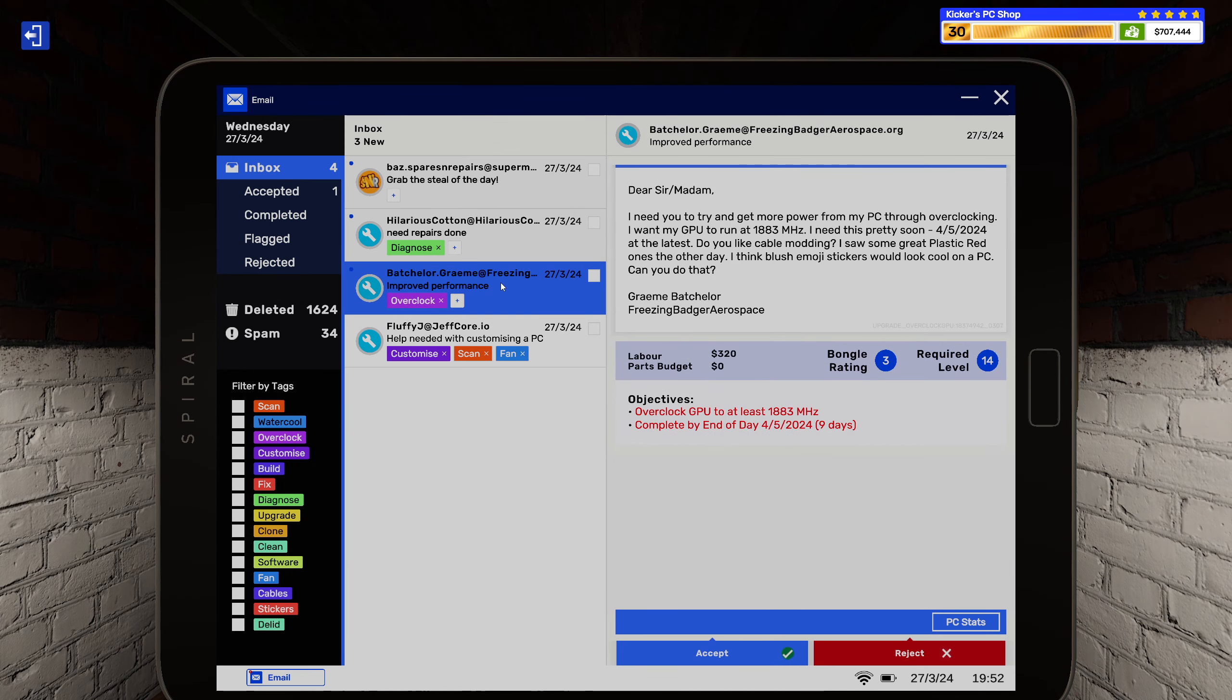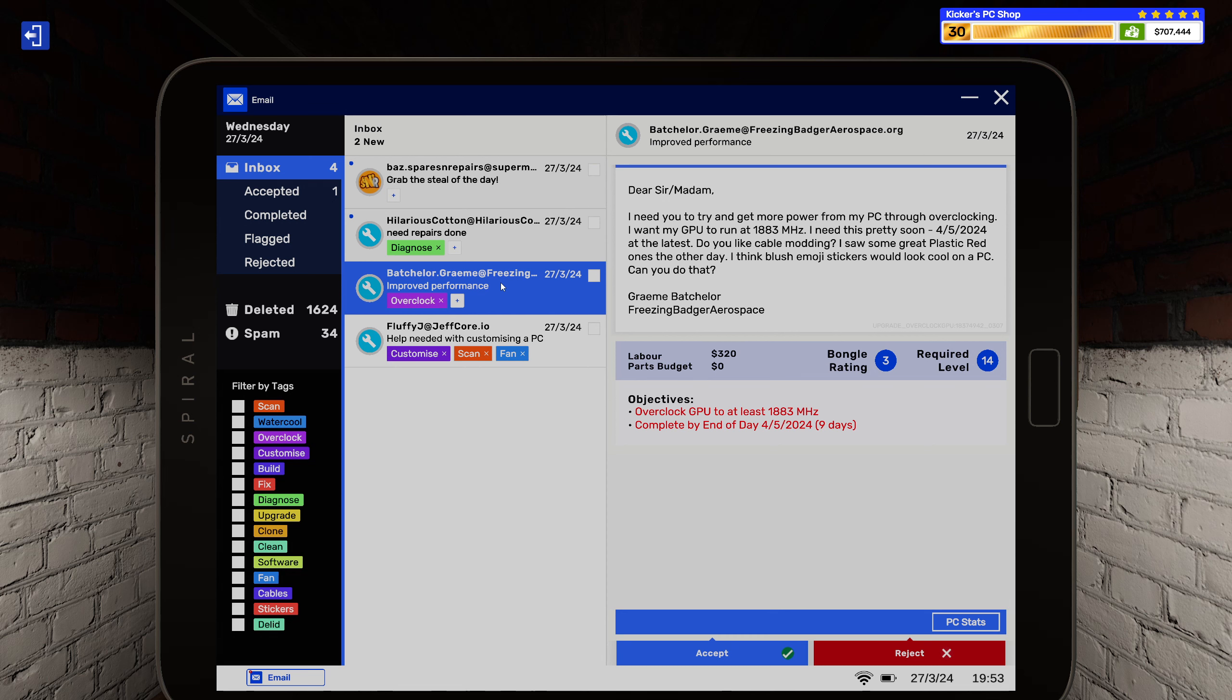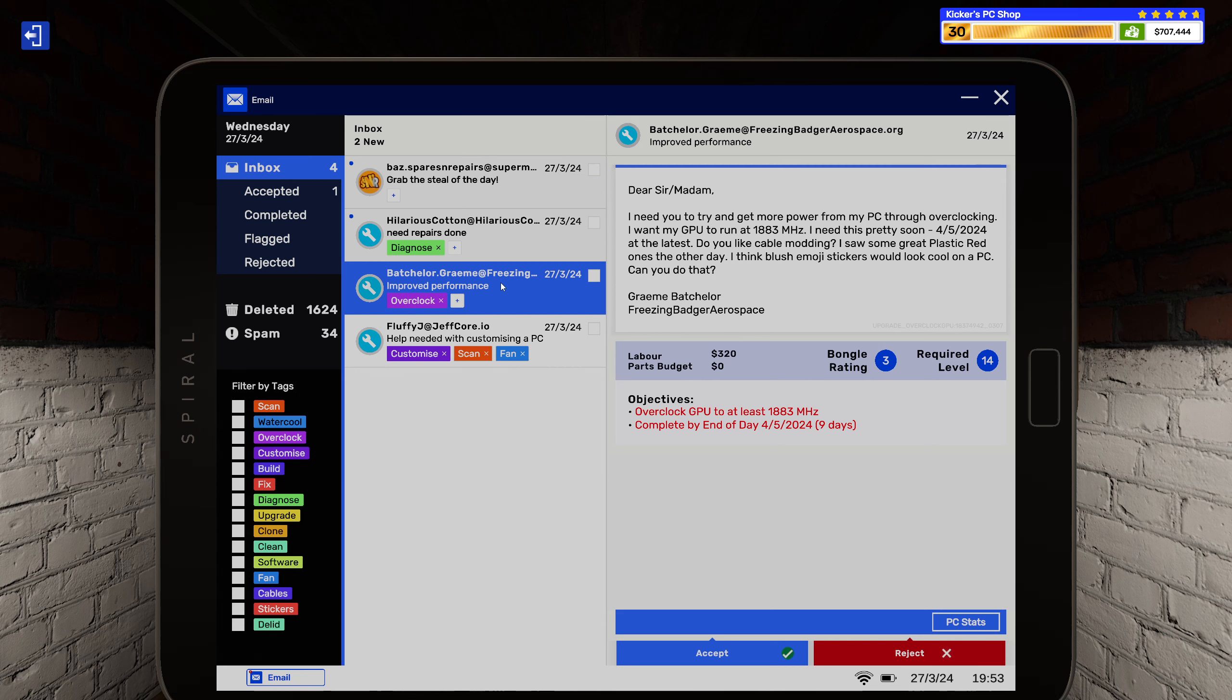Alright, and we also have an overclock. Sir or madam, I need you to try and get more power from my PC through overclocking of my GPU to run at 1883 megahertz. I need this pretty soon, 4-5-2024 at the least. Do you like cable modding? I saw some great plastic red ones the other day. I think blush emoji stickers will look cool on a PC, can you do that?